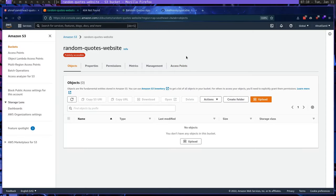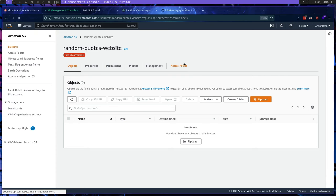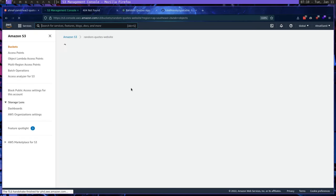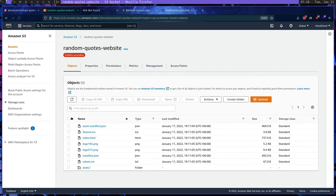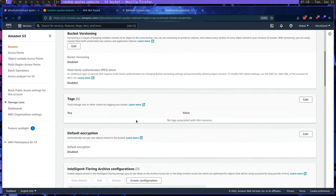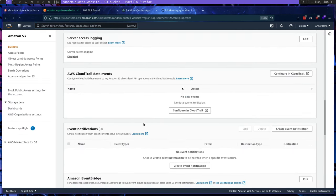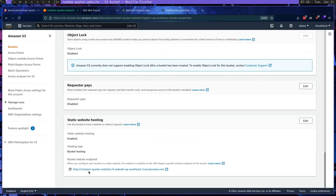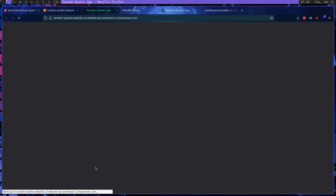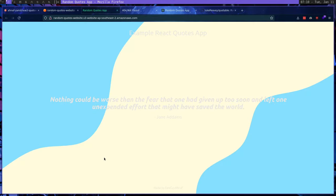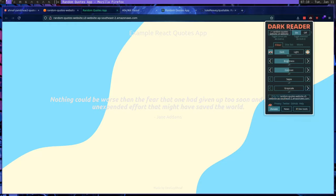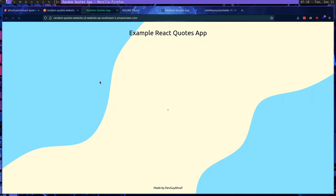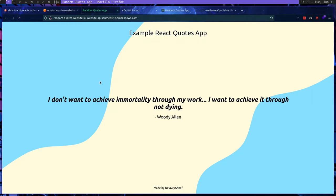So this has uploaded the files to the bucket. If I hit refresh now, you're going to see that our files are all over here. So now what we can do is we can just go to properties. And we can just click this here, the static web host website hosting link. And this should load our quotes app, I have dark mode on here. Let me turn that off. Okay, so this is our quotes app. So this is basically how you generate a, this is basically how you deploy a React app to AWS.